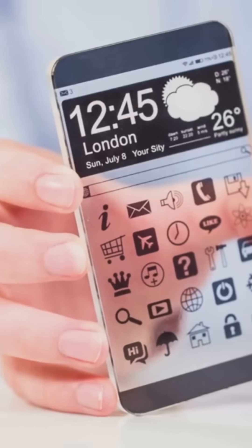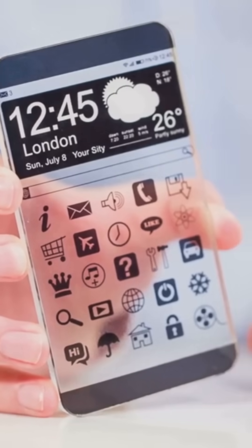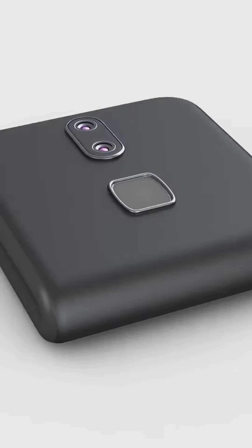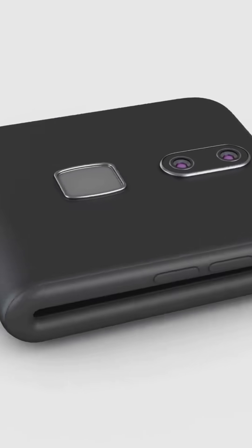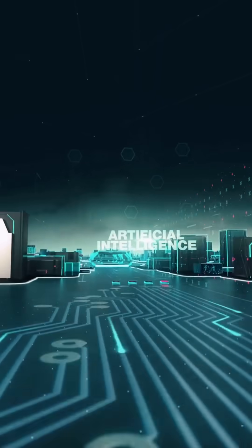First up, say goodbye to physical screens. Imagine phones with fully flexible, rollable displays. You just unroll it like a scroll when you need a tablet or snap it back into a wristband for notifications on the go.